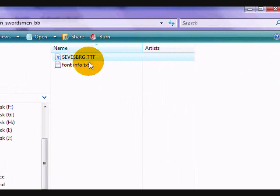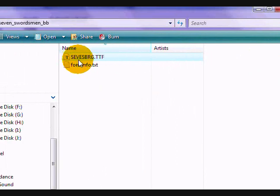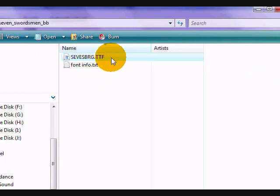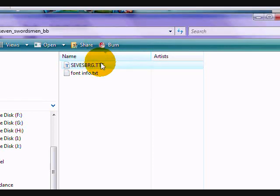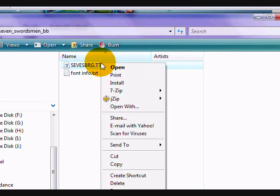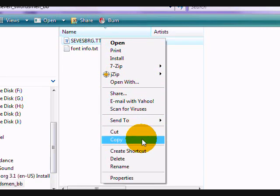And then there's the .ttf file - this is what you need. You want to right-click it and click copy.